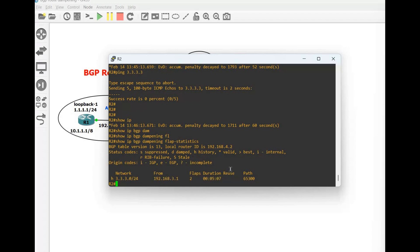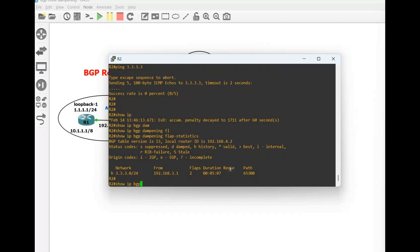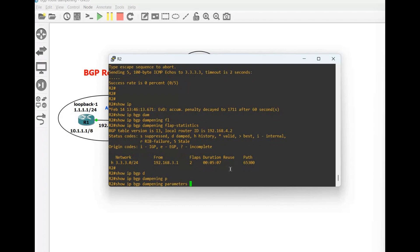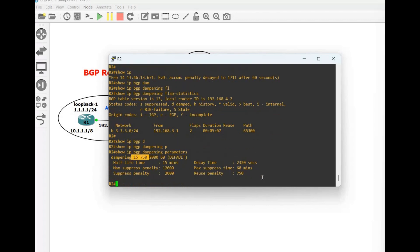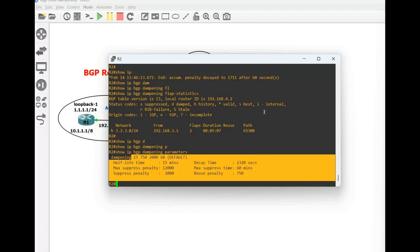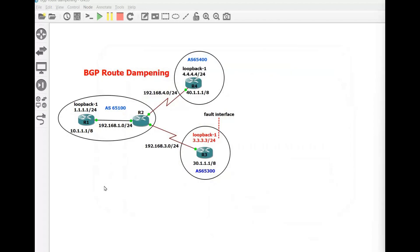Show ip bgp dampening parameters — you can see all the information. So this is how you can configure BGP route dampening. It's a very important and useful feature. If a route flaps again and again — shuts down and comes back, or is unreachable for any reason — you can configure BGP route dampening, and it will give the penalty. If the route is stable again it will be used in the routing table. I hope you like this video. If you like it please give a thumbs up, and thank you so much for watching.